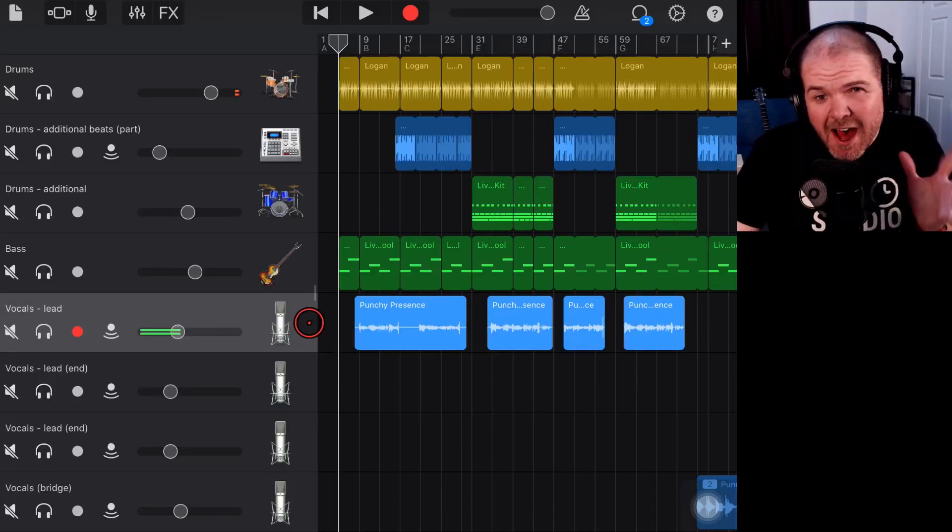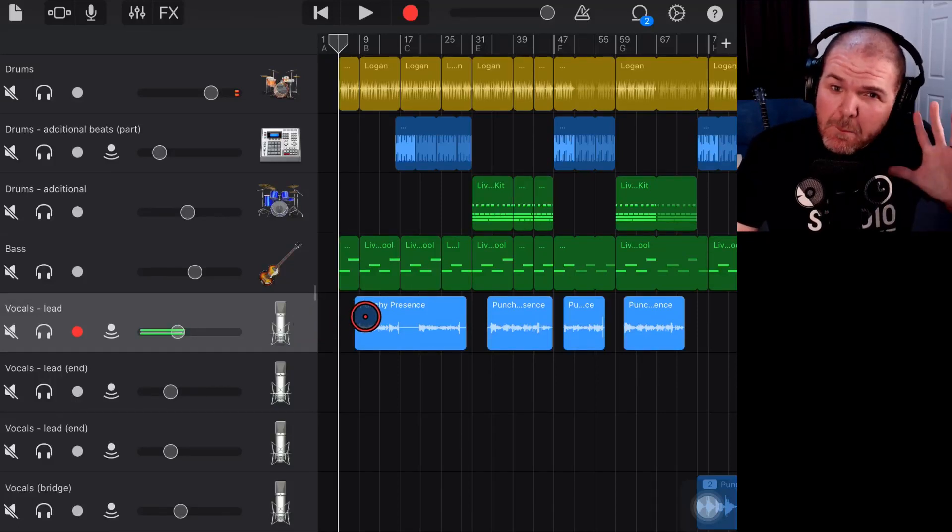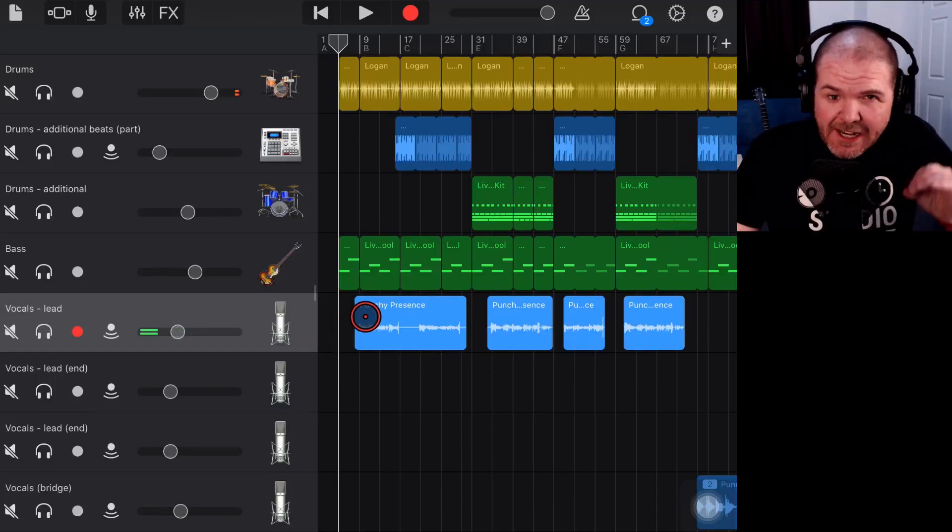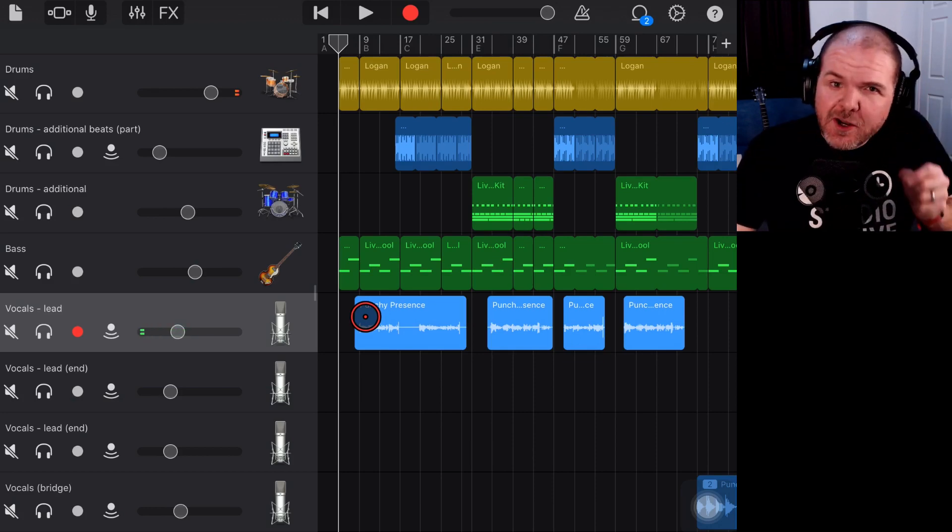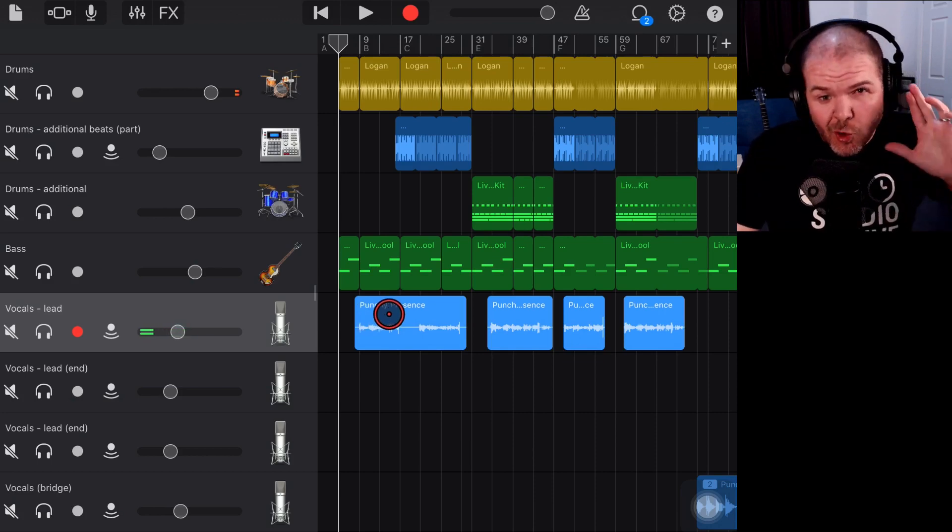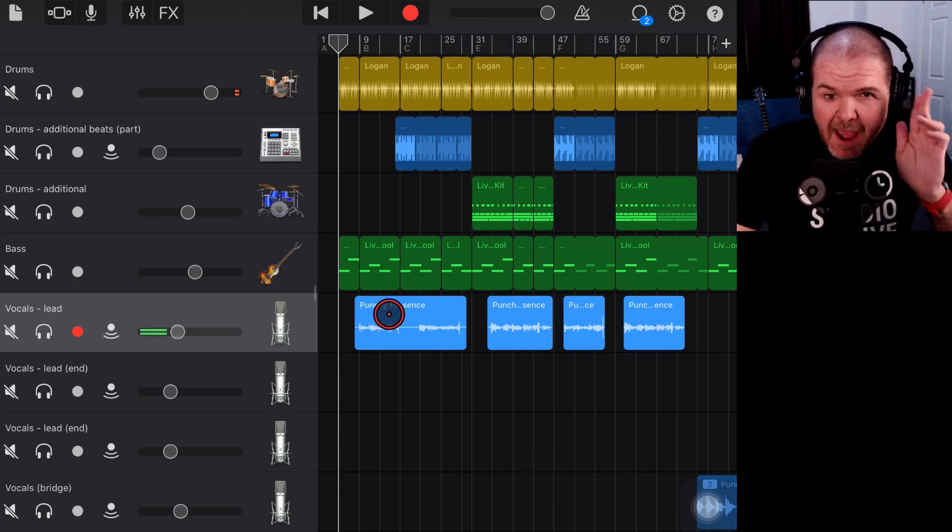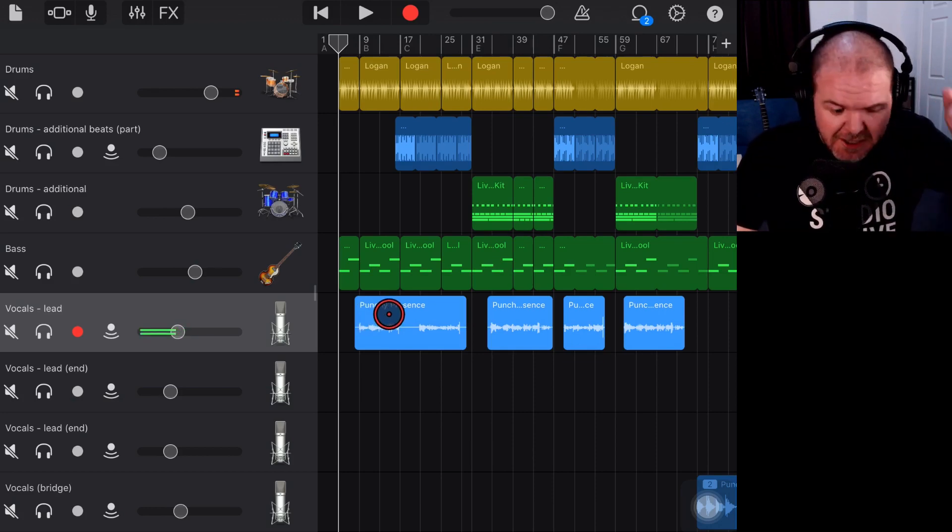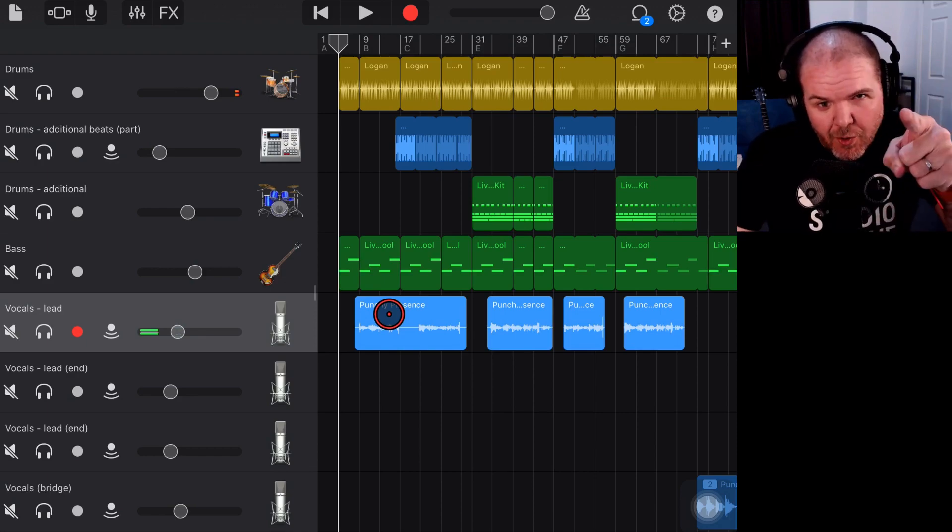Vocals can be some of the hardest tracks to get the mix and the balance right in your song. So in this video, I'm going to show you how we can use automation to level out our vocal performances in GarageBand. Let's go.